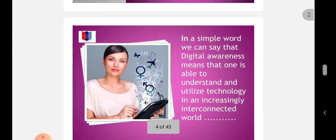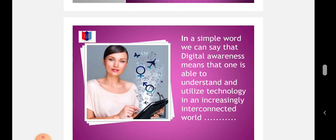In simple words, Digital Awareness means that one is able to understand and utilize technology in an increasingly interconnected world.